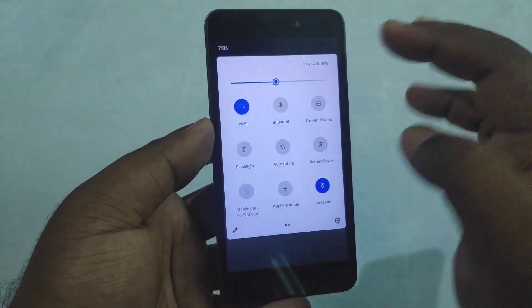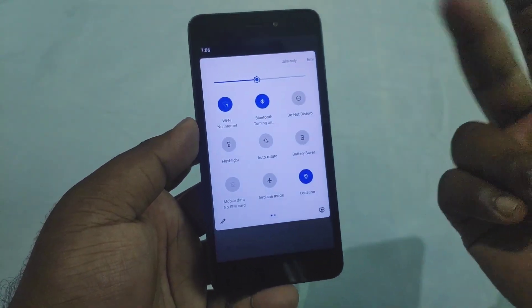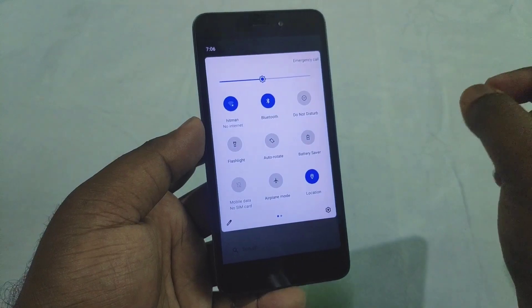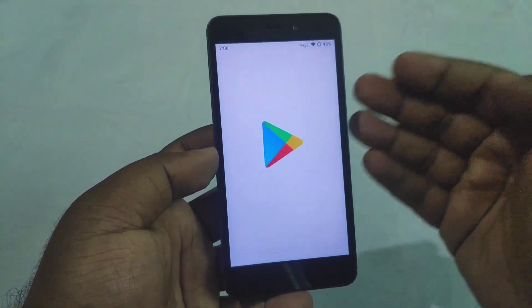You can also use the Play Store, Wi-Fi, Bluetooth, Mobile Data, Hotspot, and Vault.